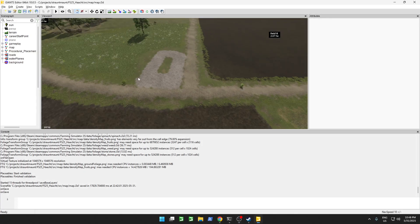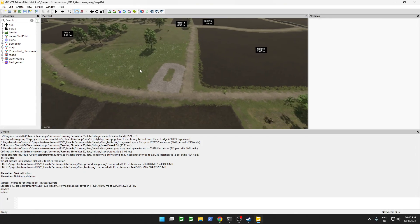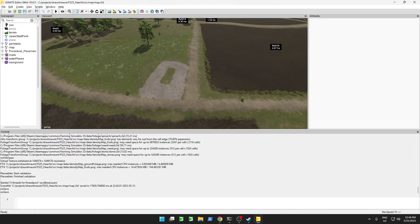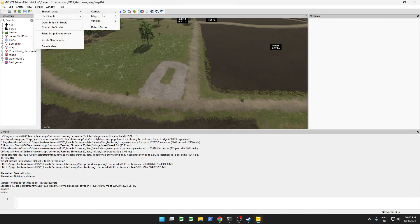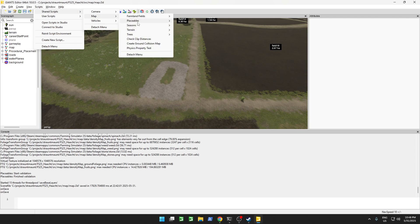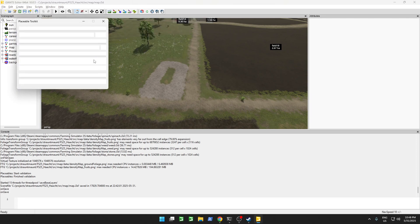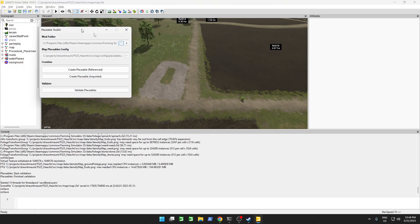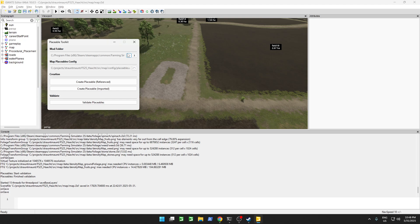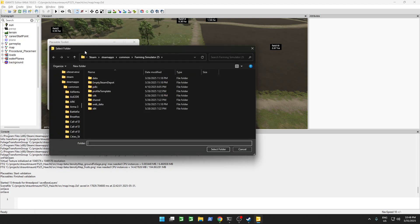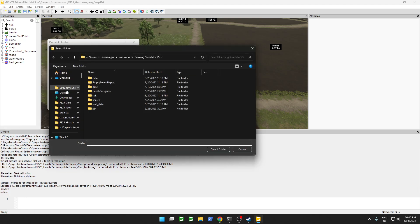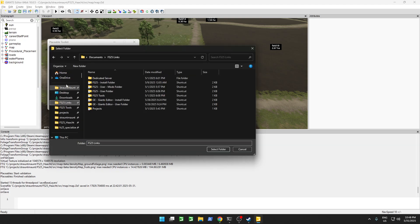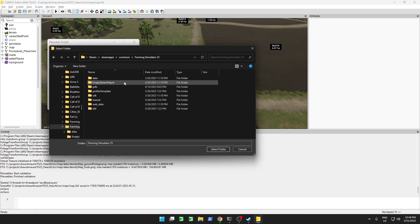We'll start off with our blank map as usual and open up our placeable toolkit. We want to import from the base game, so instead of linking to a mod folder we're going to link to the installation directory.